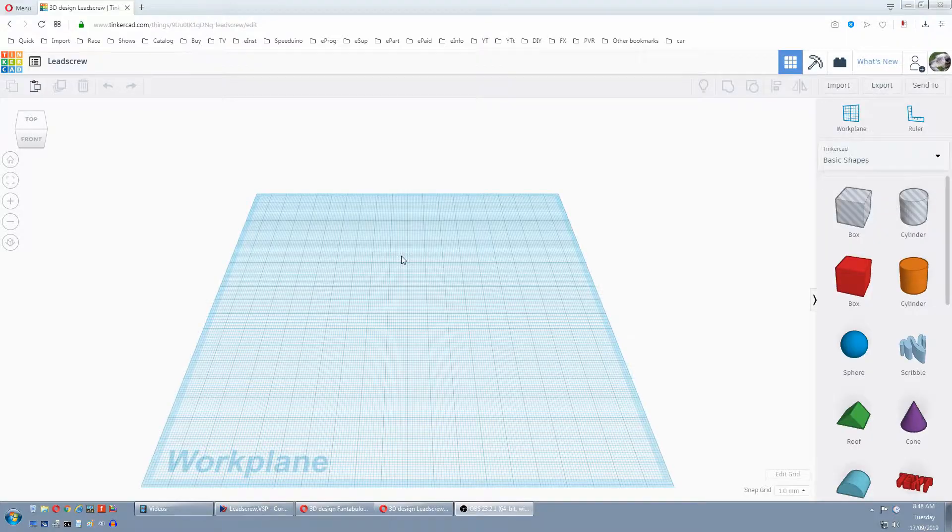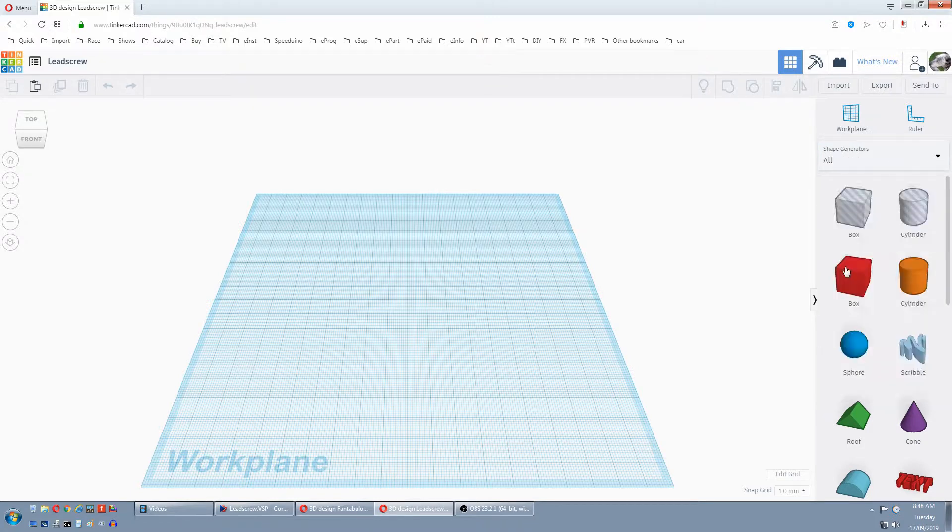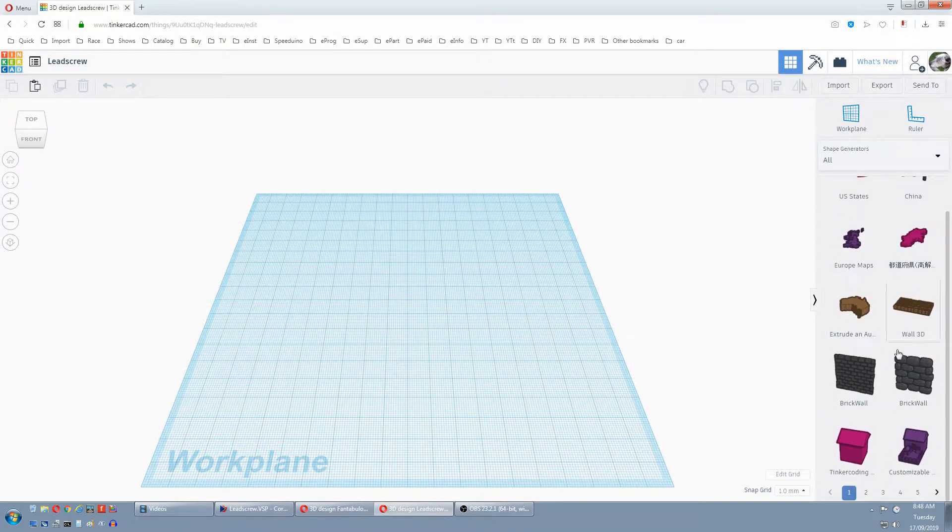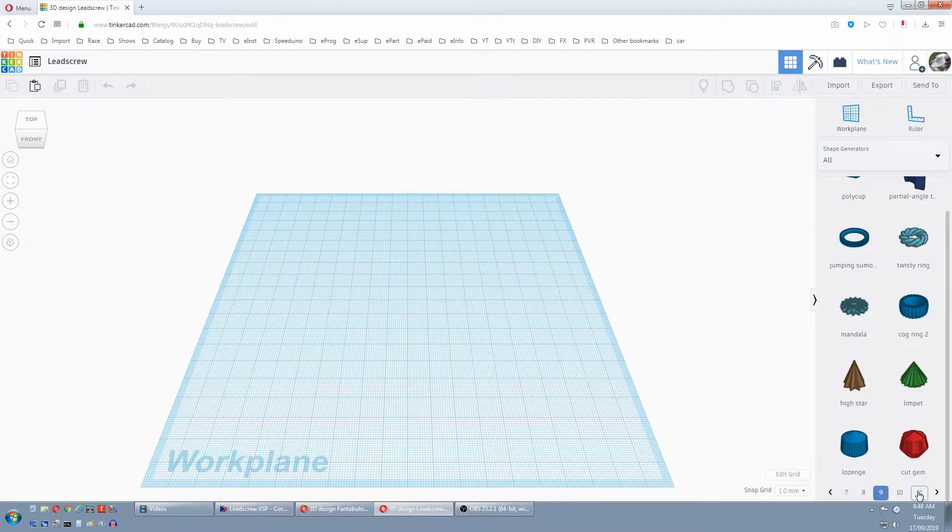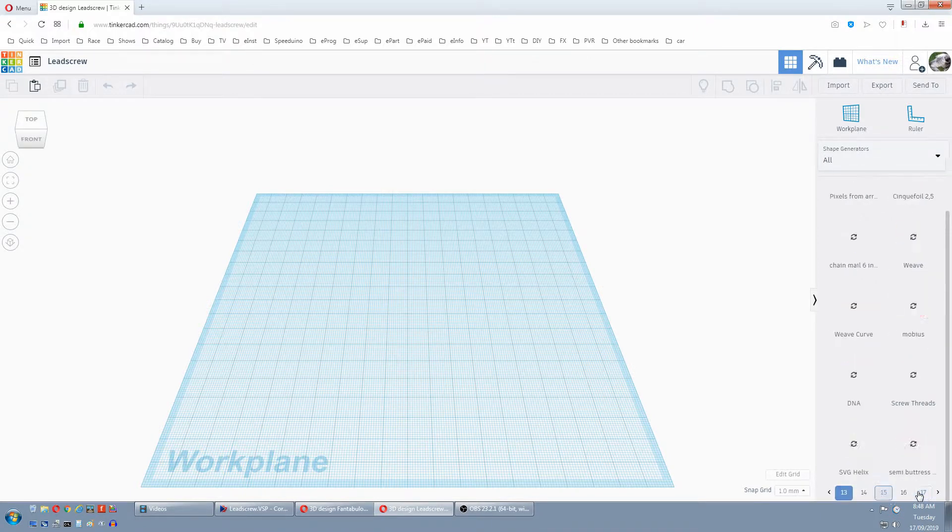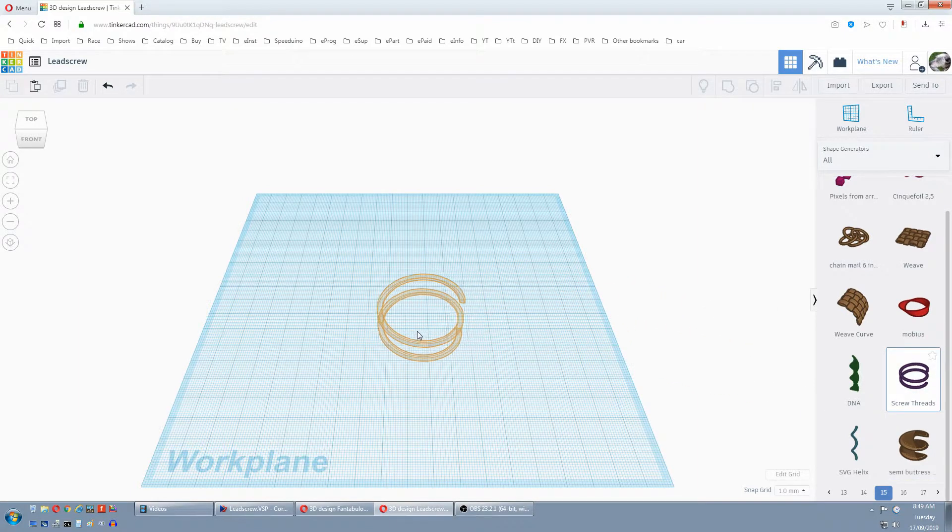First we need our screw threads shape, so we select all, find the page. Currently it's on page 15. Grab our screw threads and place it on the plane.